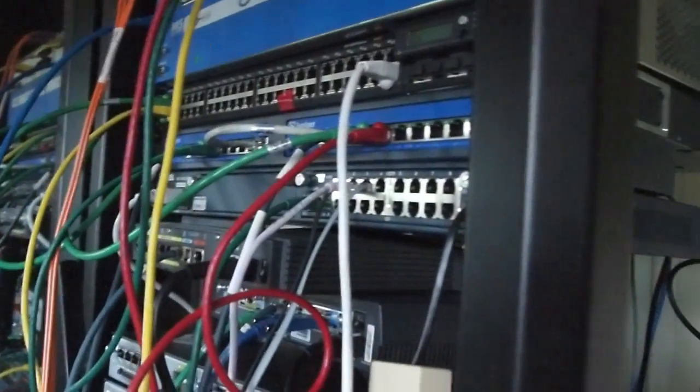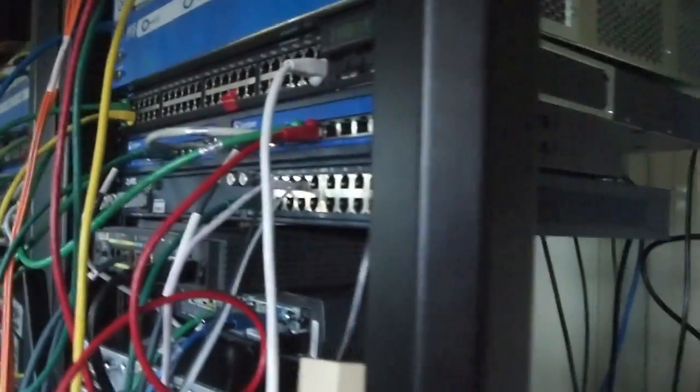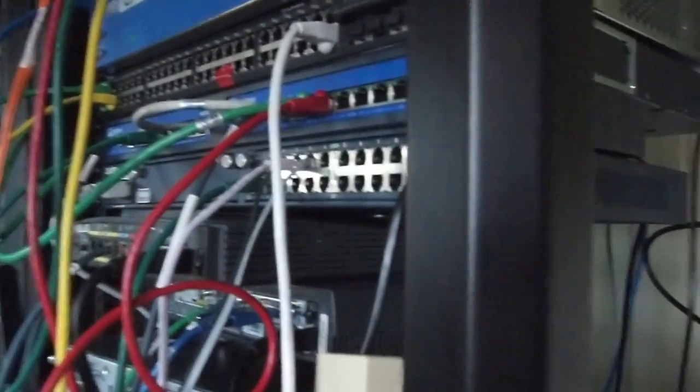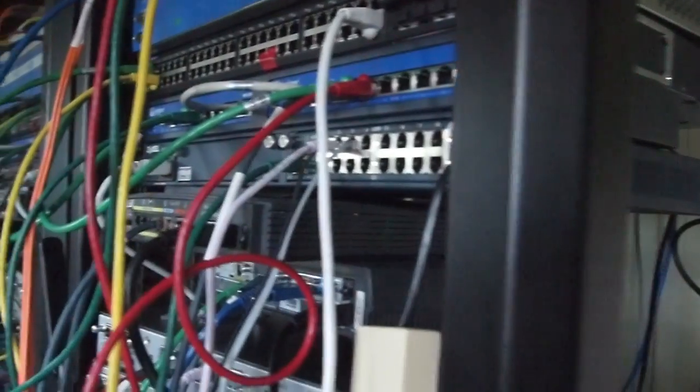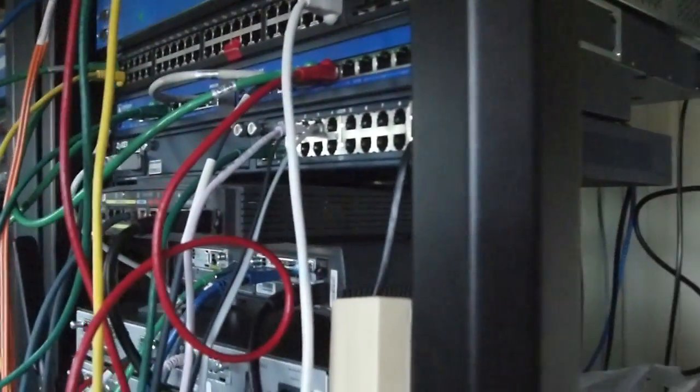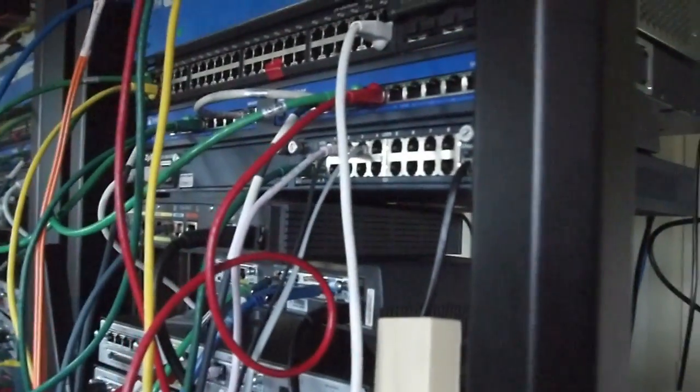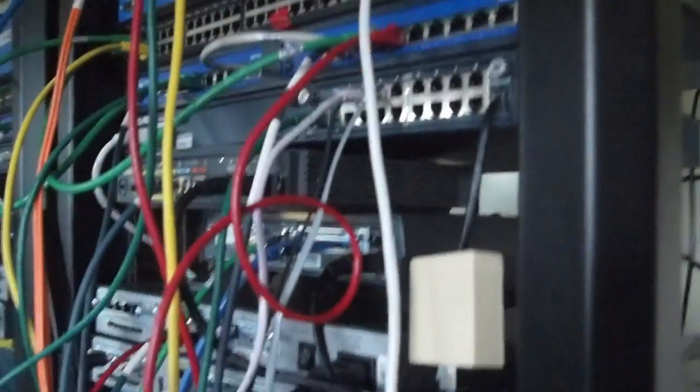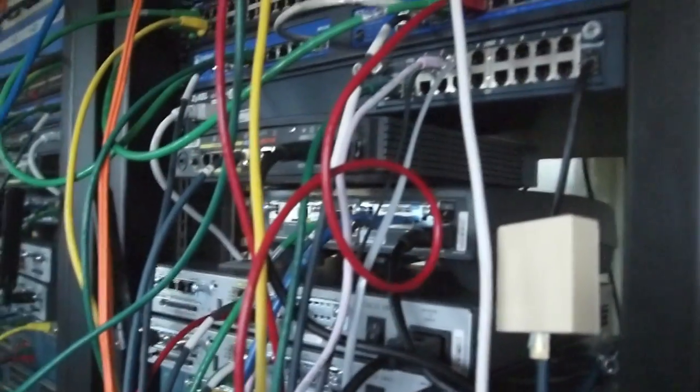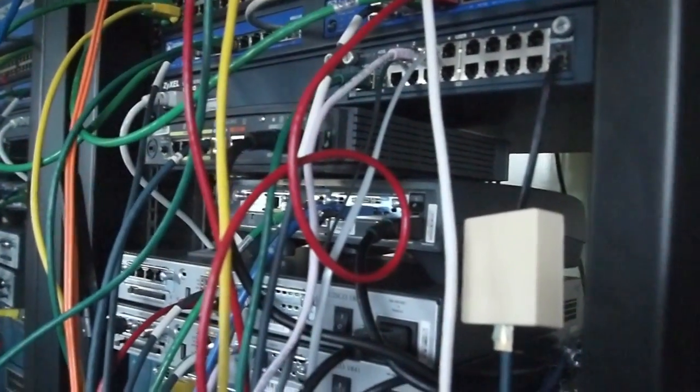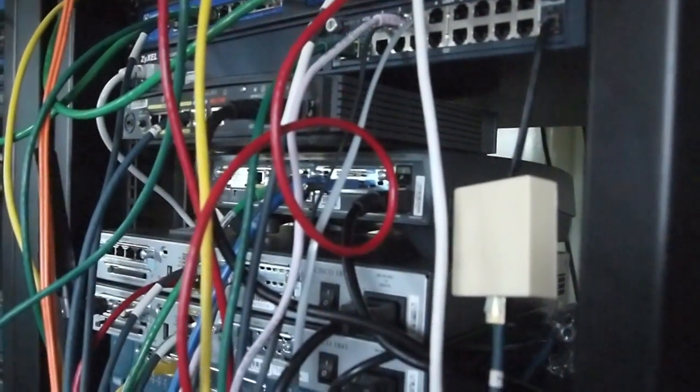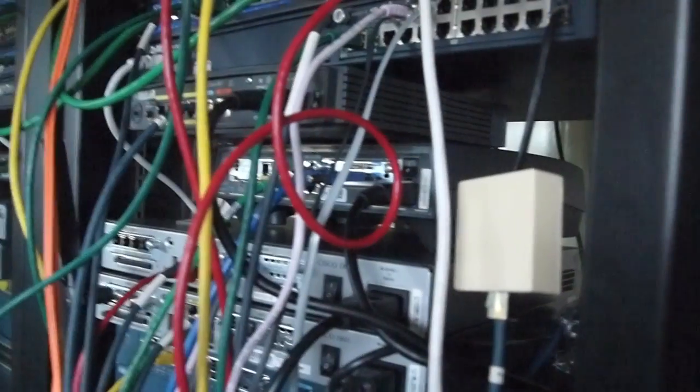Next item down is a Zyxel DSLAM. It's ADSL 1 only and it's a bit crap anyway, so I haven't got much use out of it. Next is an 803 voice ISDN router, kind of useful.